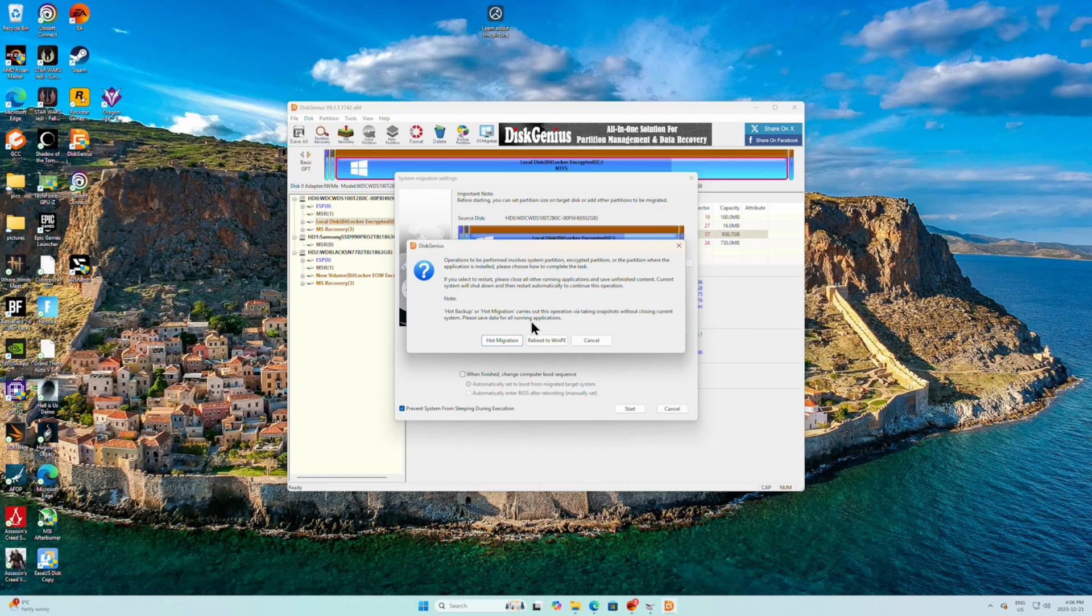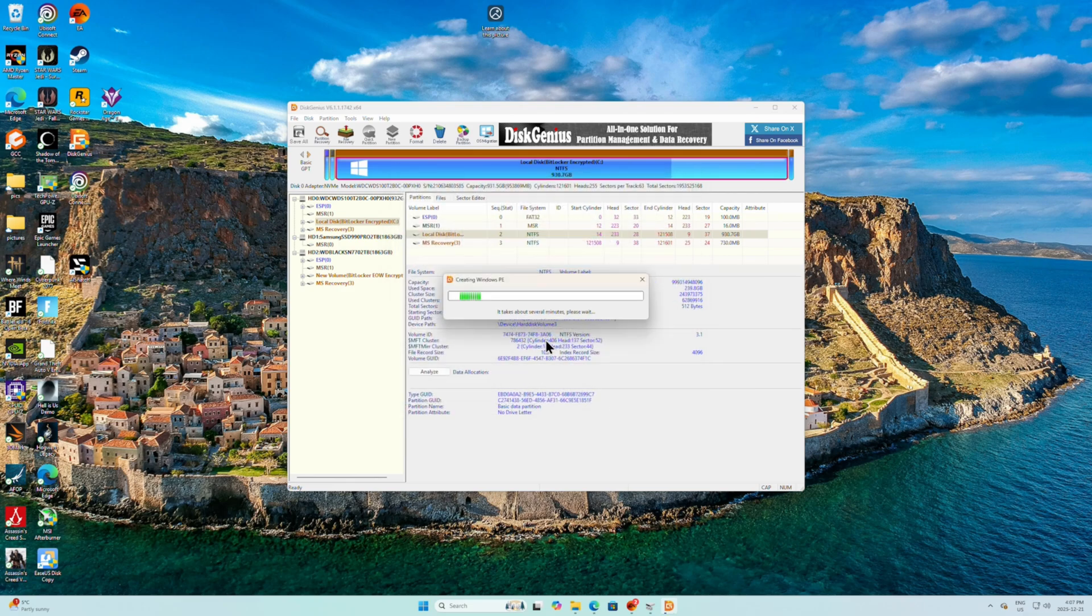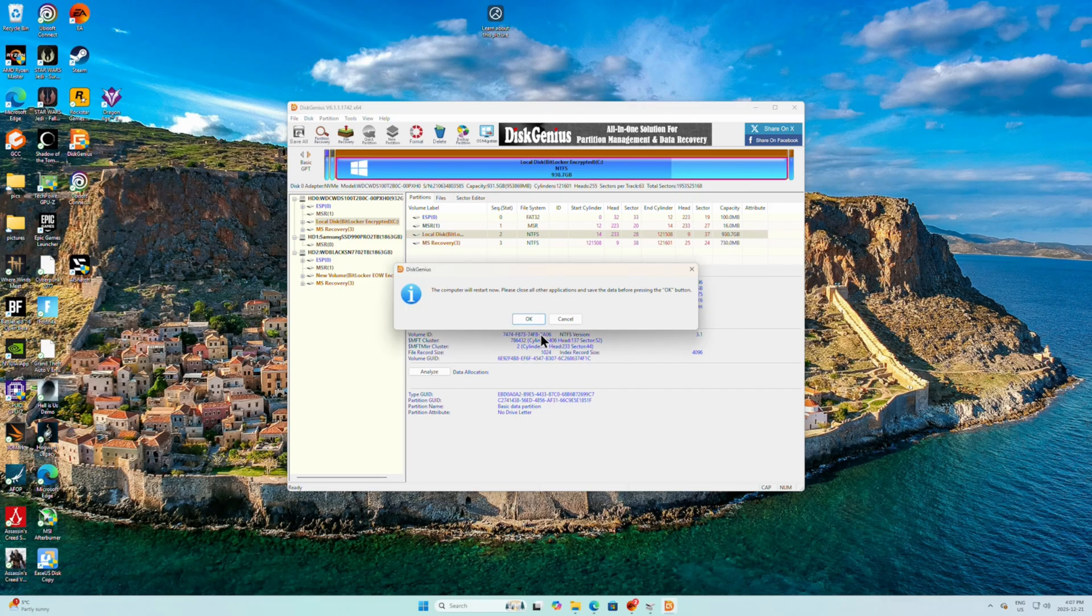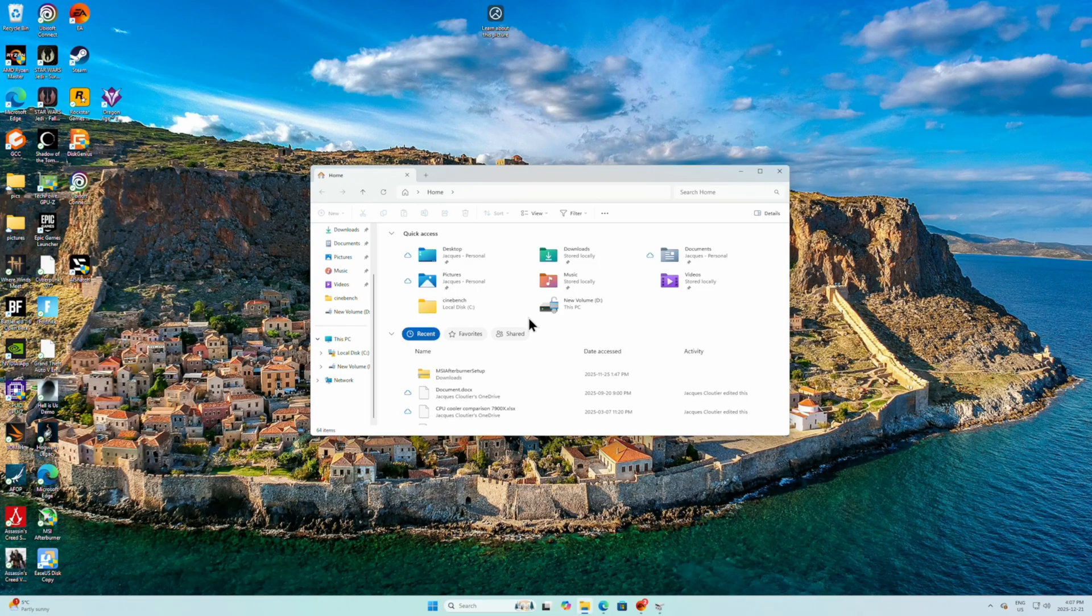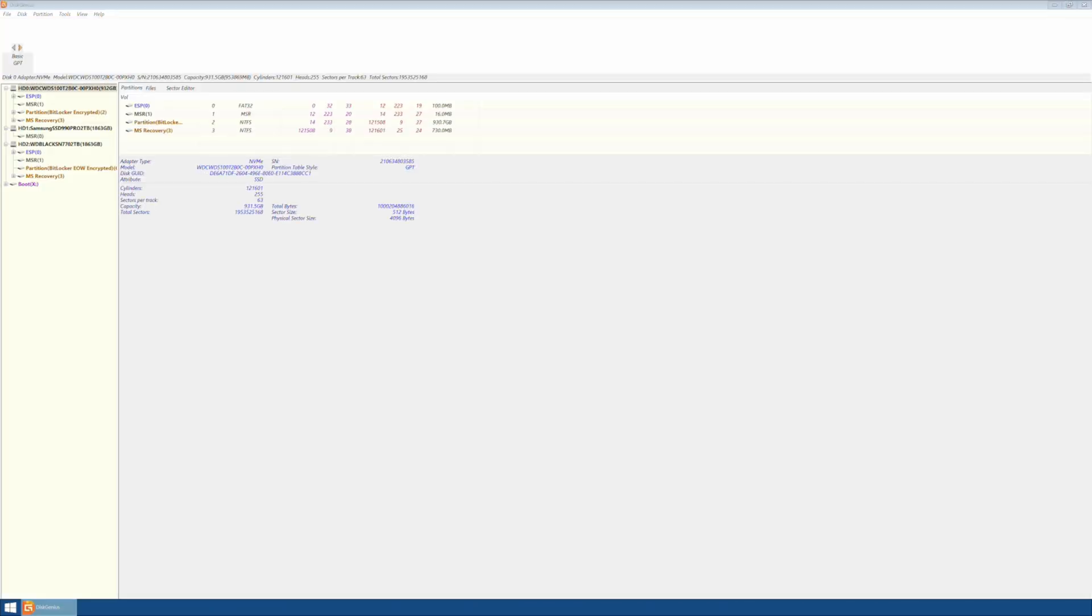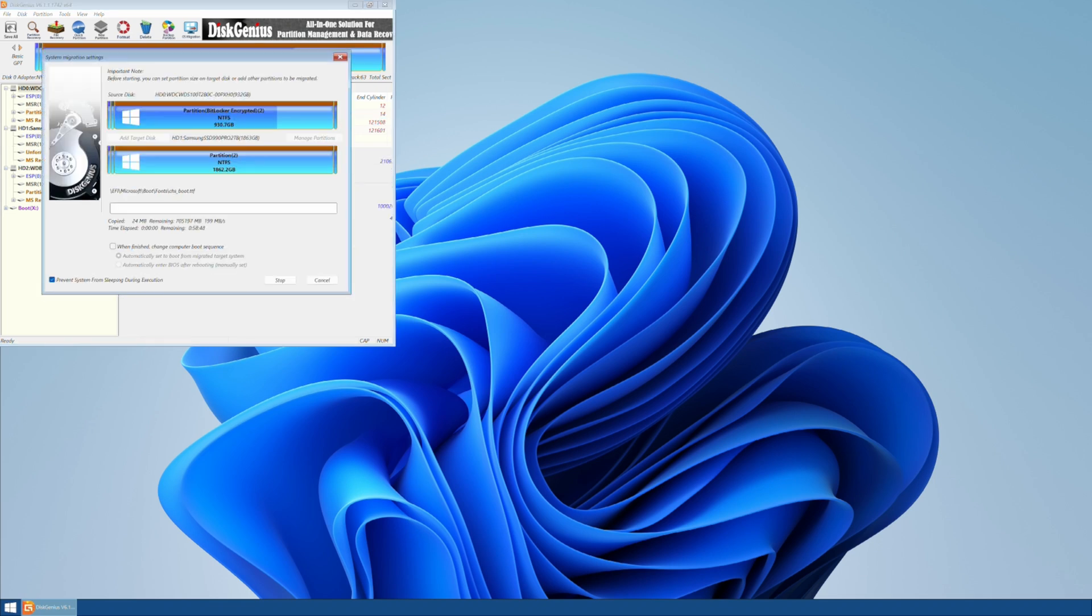I'm not too scared about anything happening because it is a fresh disk. Anything happens, I can just redo it. And now it's just going to restart. All right, we're just going to let this run and see how it goes.